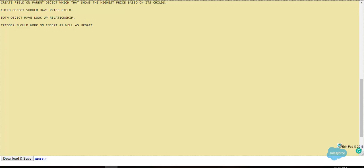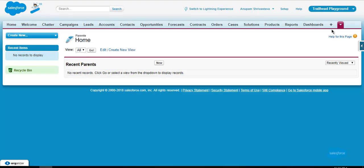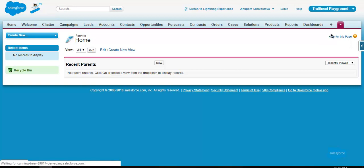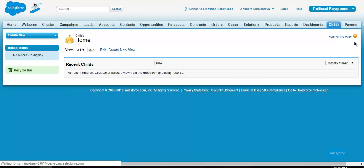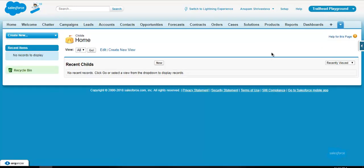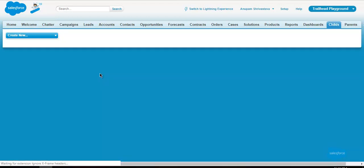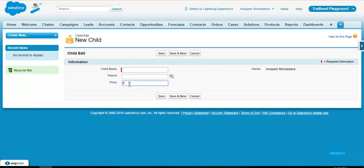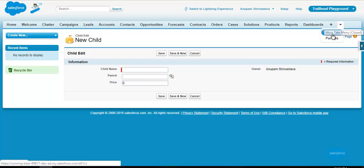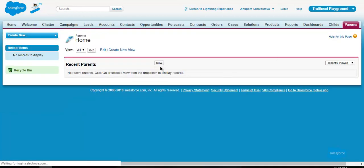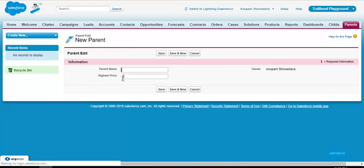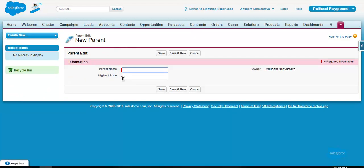So it means we have two objects, one is parent and one is child. These two have lookup relationships. In the child object, there is a field called price. So suppose there will be many children of a particular parent. The child who has the highest price, whose price is maximum, that price should be displayed on the parent.